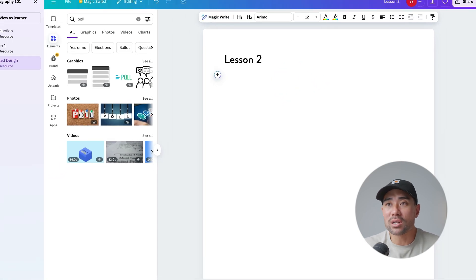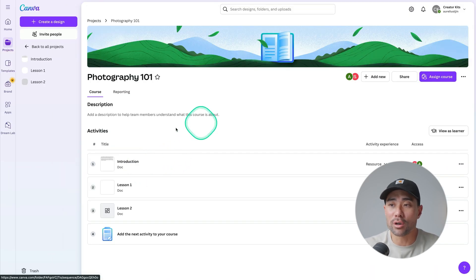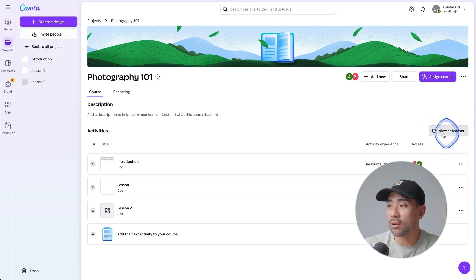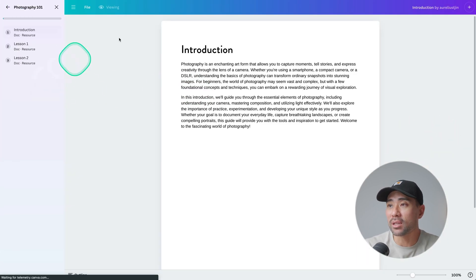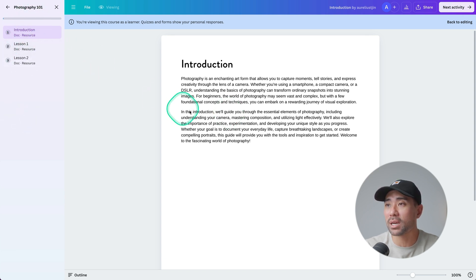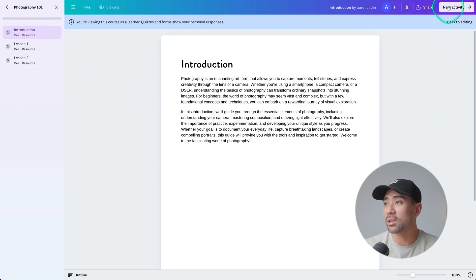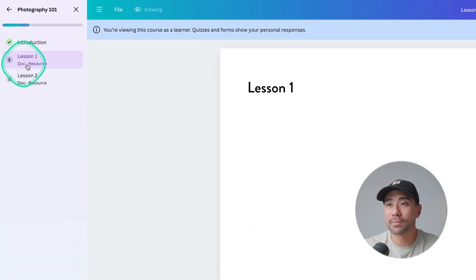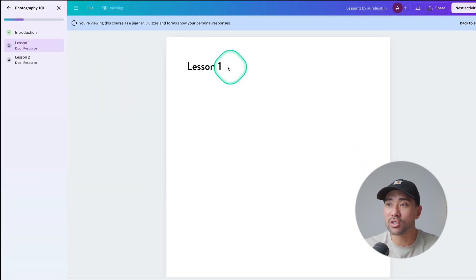Once you're done, all you need to do is head back and you'll be shown the course structure once more. To view your course as a learner, you can click on 'View as Learner.' This is the interface they'll see — on the left they can see the progress bar. Once they complete a particular lesson, they can click 'Next Activity' and they'll see that it's marked as complete, then they'll move on to the next lesson.